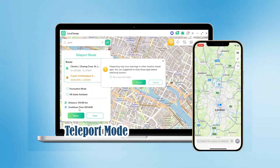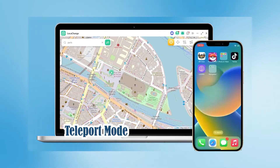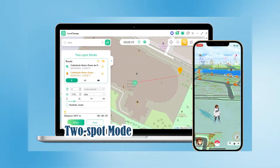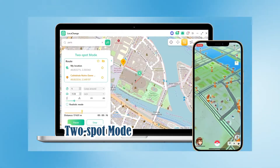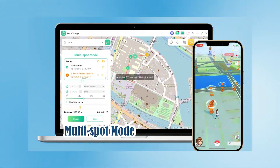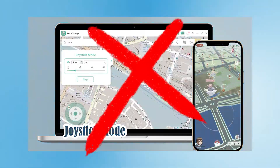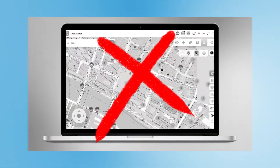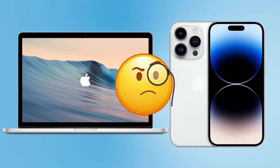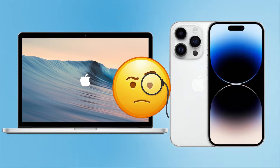Hey everyone, welcome back. After watching the last video of using LocaChange to change the location of the iPhone, there must be some friends who feel that it is too troublesome to rely on a computer to fake the location. If you have the same problem, you can't miss this tutorial.